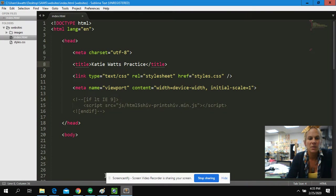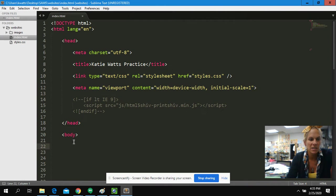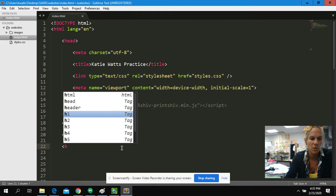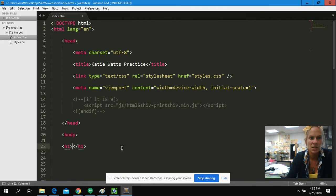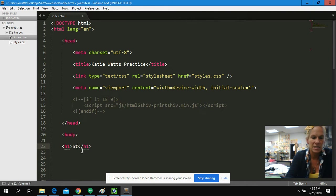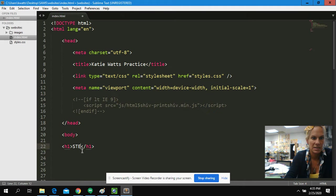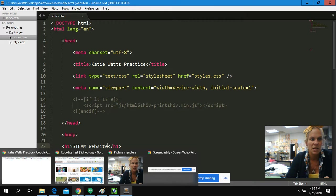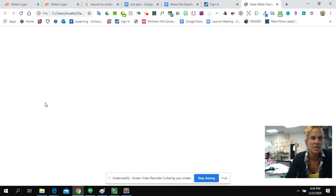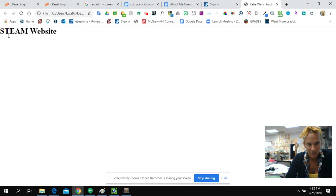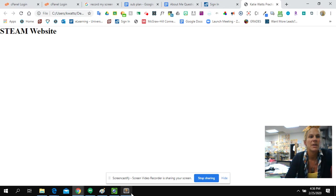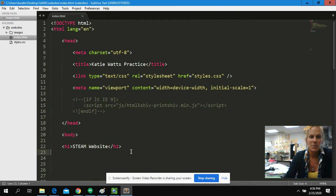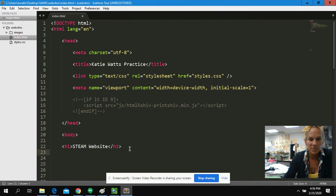So we're going to put some content onto our page. The first tag that we talked about in our notes was the H1. So we're going to go ahead and add an H1 to our site. Notice I put an open and a close. And I'm going to type steam website. I'm going to hit control save again. And we're going to come over to our example and see that now our website has a title. It's not very pretty because we haven't styled it, but the content is there.